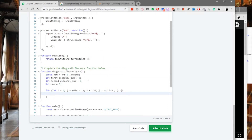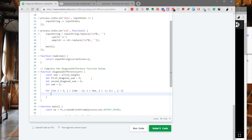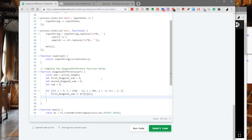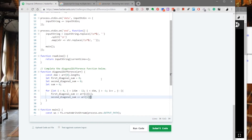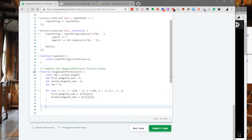Inside the for loop the logic is very simple. The integers from the first diagonal are always going to be array[i][i], so the sum of the first diagonal is: firstDiagonalSum += array[i][i]. And by the same logic, the sum of the second diagonal is: secondDiagonalSum += array[i][j].